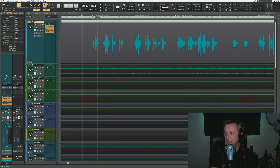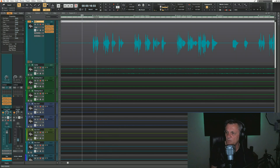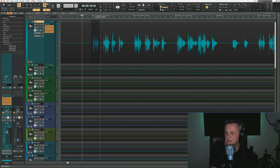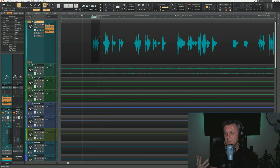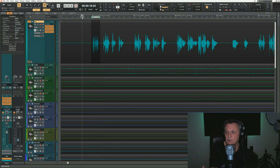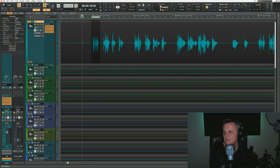We're going to listen to a little bit of it now — perhaps the first couple of verses. What I want you to notice is these phrases: you can see these sections of waveforms here, and each of them relates to a phrase. That's important because that's how we'll be dividing up our vocal part for our actual comping.